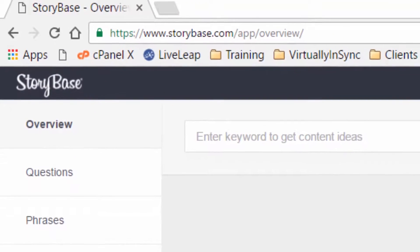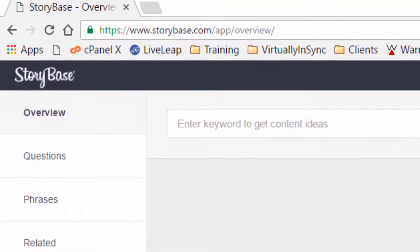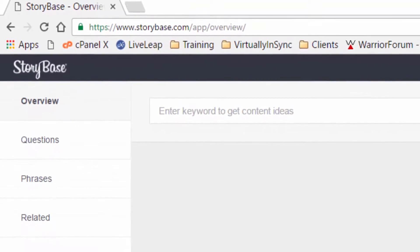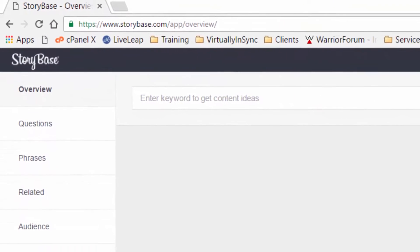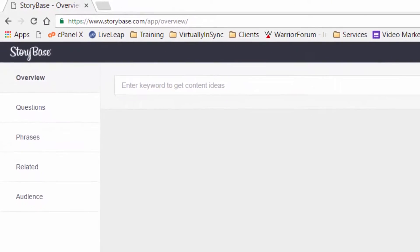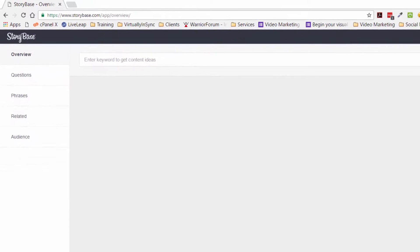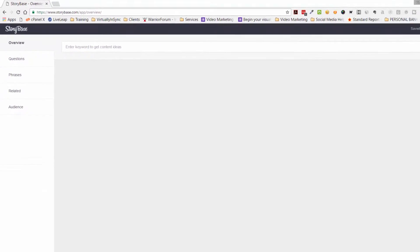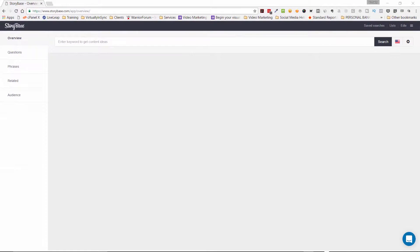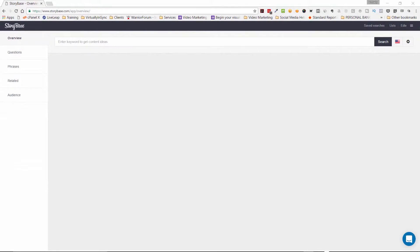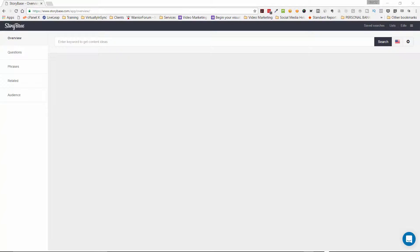I wanted to bring your attention to and introduce you to a new tool that I've discovered recently called Storybase, and it is a keyword research tool that I've been using for myself as well as for my clients so that we can narrow down exactly what our audience wants to see from us in the form of videos.